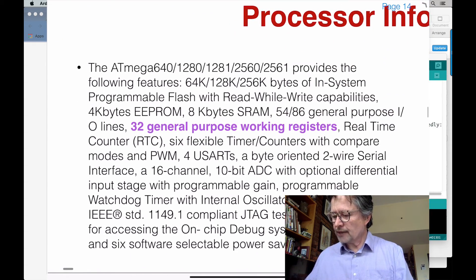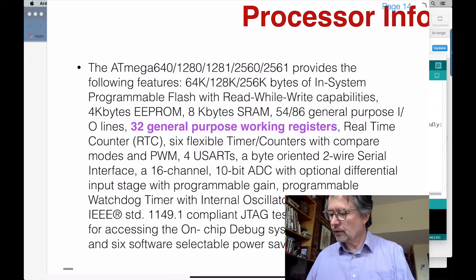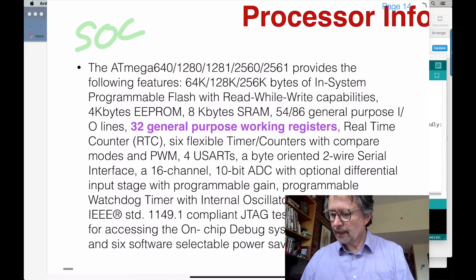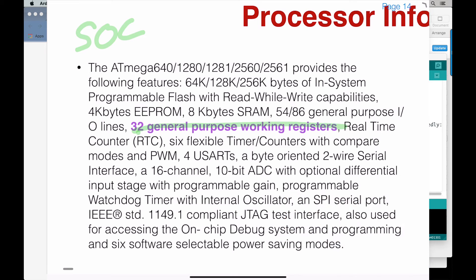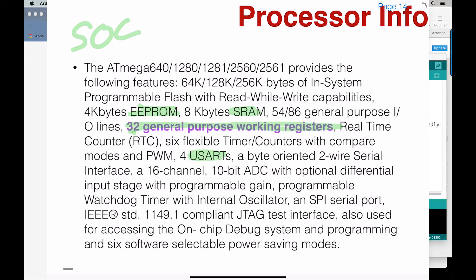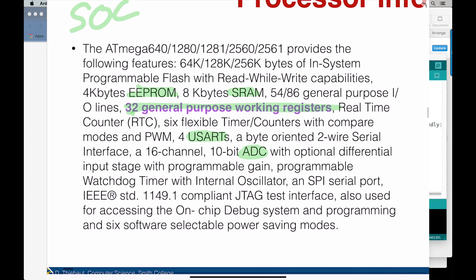The Arduino is a system on a chip — SOC — meaning the processor, memory, and ports are all in one piece of silicon. There are 32 registers, EEPROM, static RAM, timers, and plenty of other things. USART is the standard keyword for serial communication such as USB. There's also an analog-to-digital converter — for a signal that is not zero volts or five volts but anything in between, we can measure what particular voltage it is.